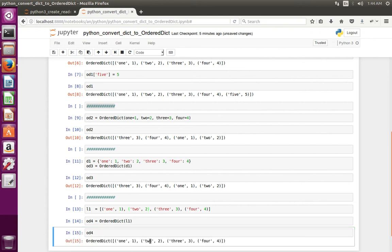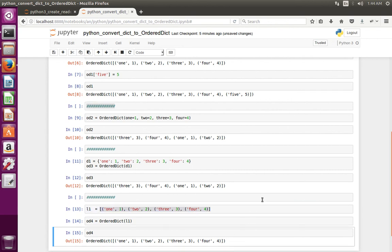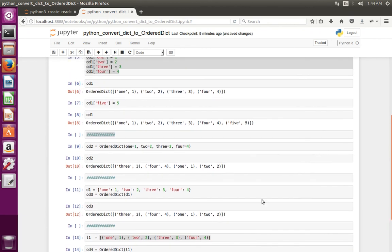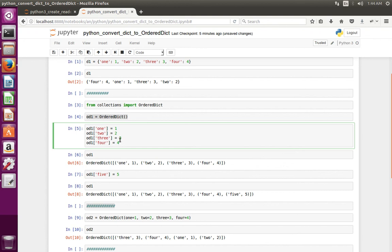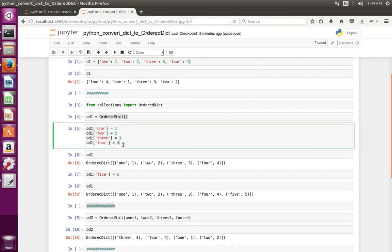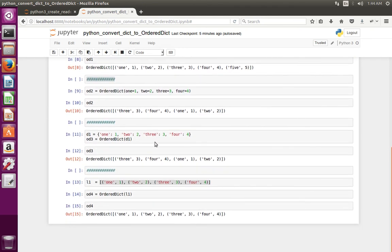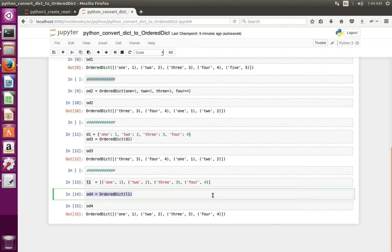See, this time it's printed in the same order. The order is the same — it does not change the order. So from this, what we understand is: if you want to keep the order, you have to use either this method — first create an empty OrderedDict object, then enter the keys one by one — or create a list of tuples, then from that list create the OrderedDict. If you use one of these methods, it keeps the order and does not change it.